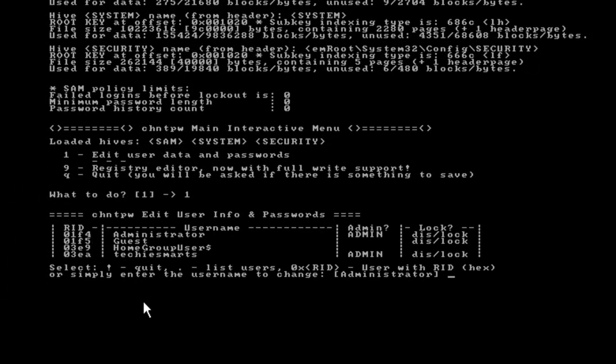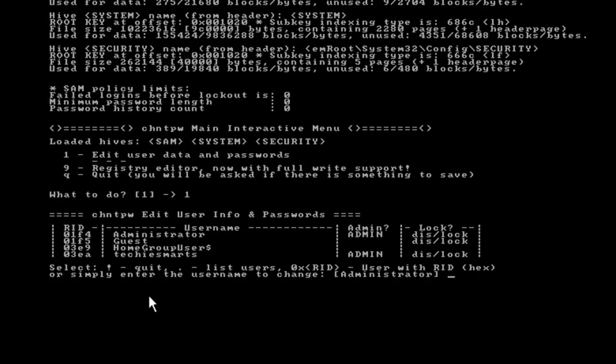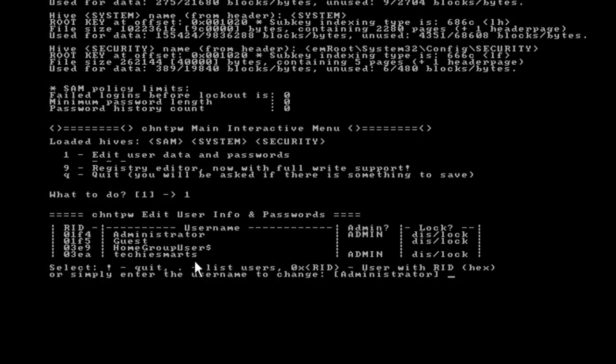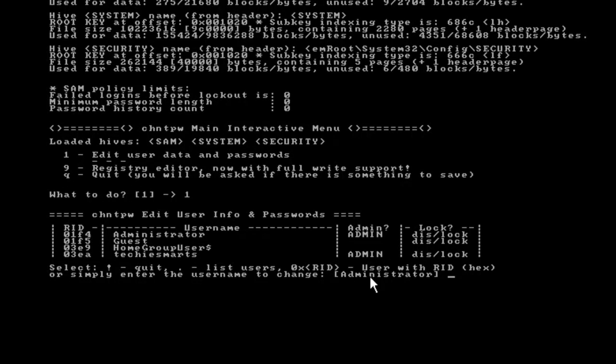Now we're greeted with a little table here that has a list of user accounts set up on that machine. You'll notice we have an administrator, guest, our home group user, and of course a Techiesmarts account. The Techiesmarts account is the one that we tried to log into previously in the video. These accounts will be different for every machine that you work on depending on how the user names are set up.